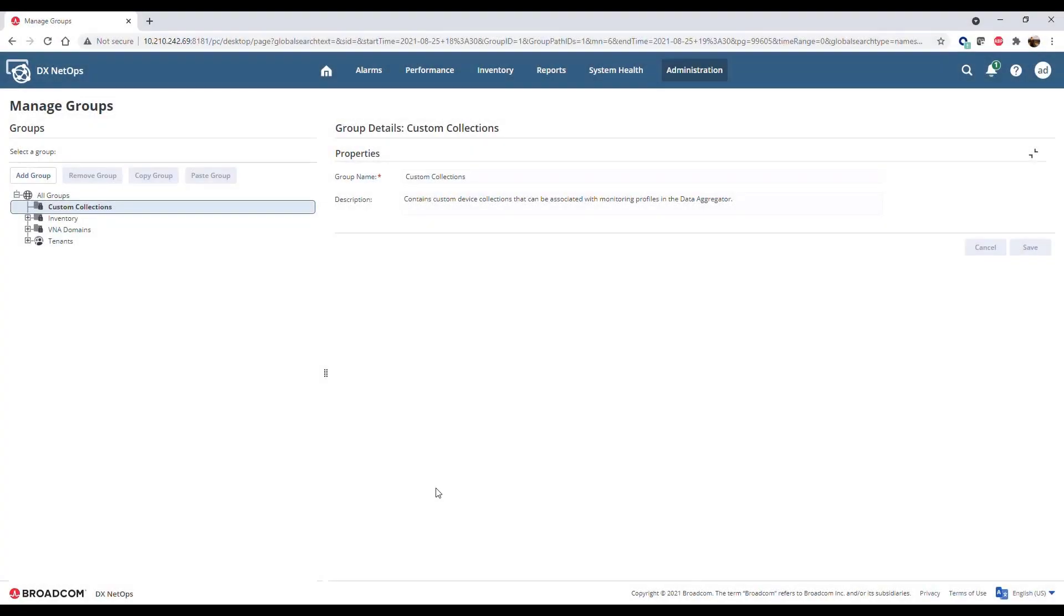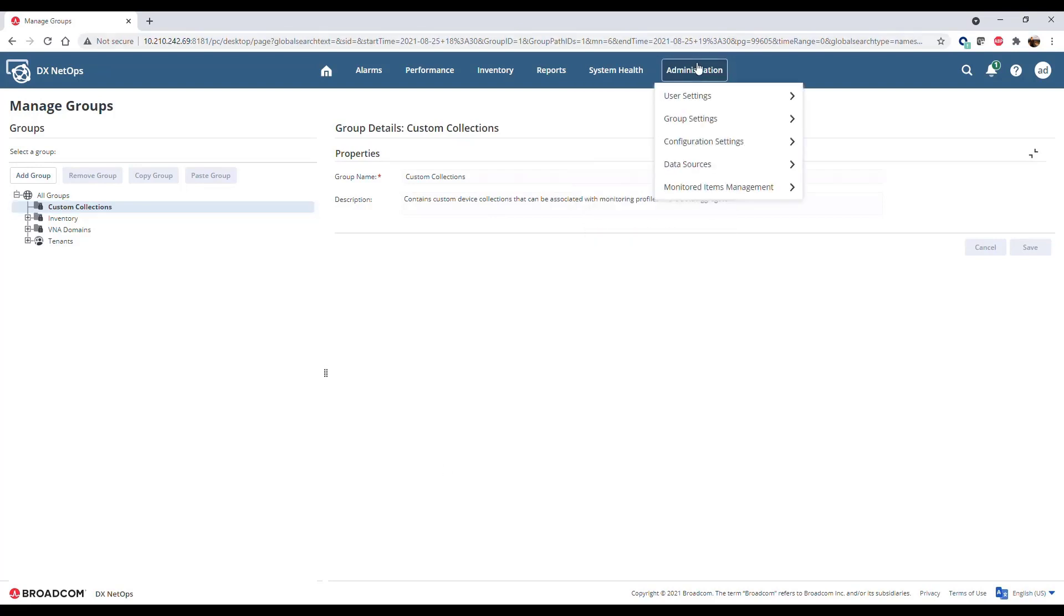Collections are groups of devices with common monitoring configuration. To define collections, go to Administration Group Setting Groups.